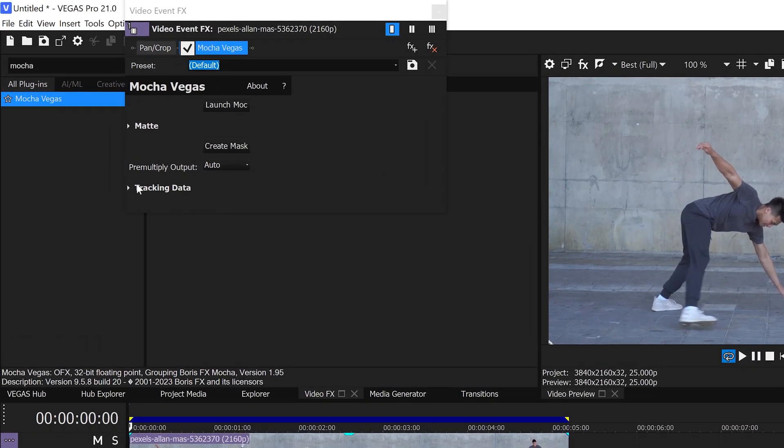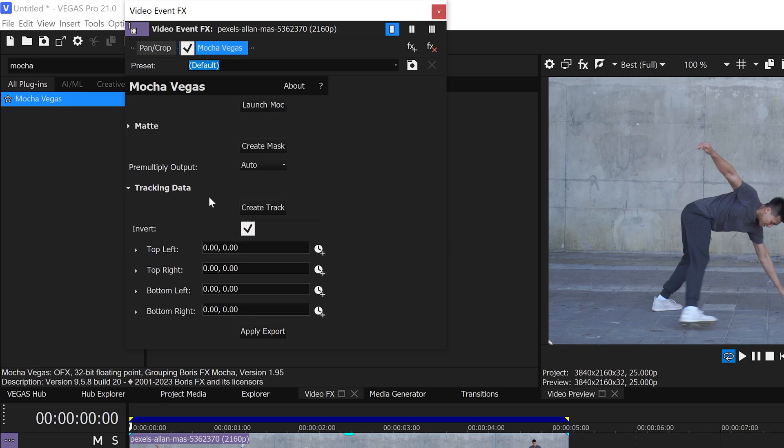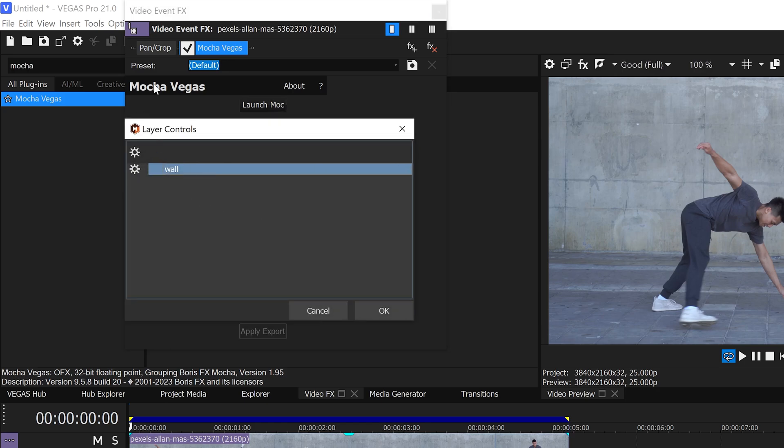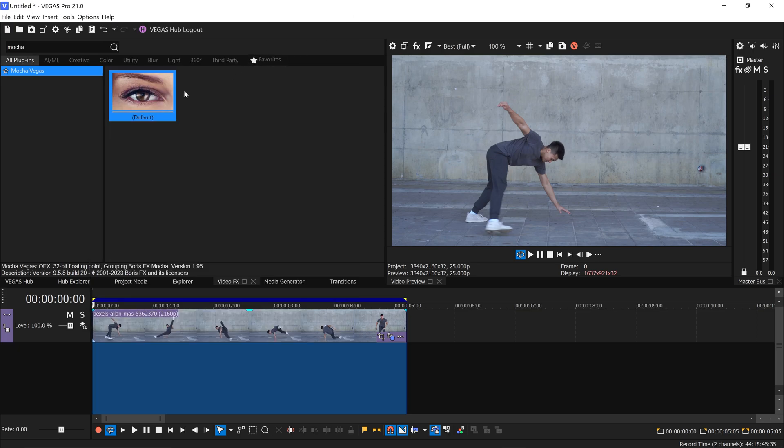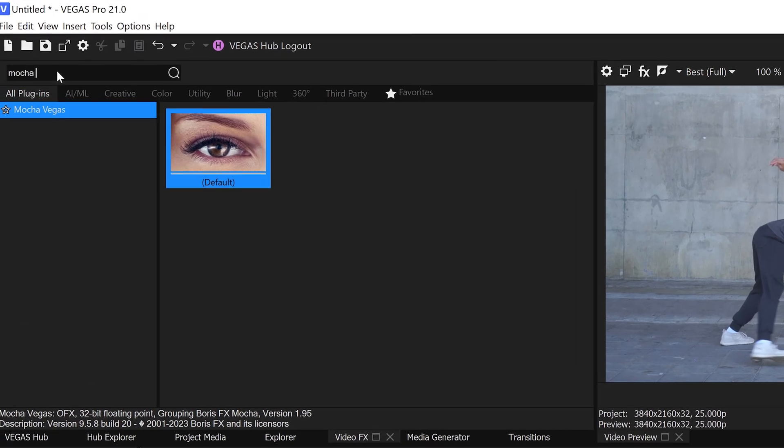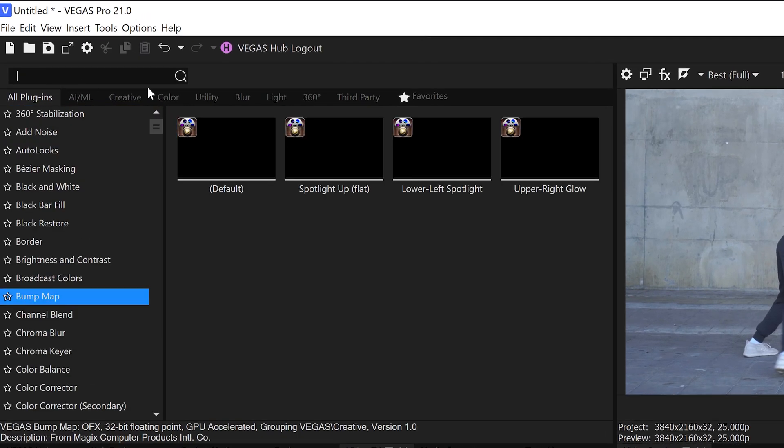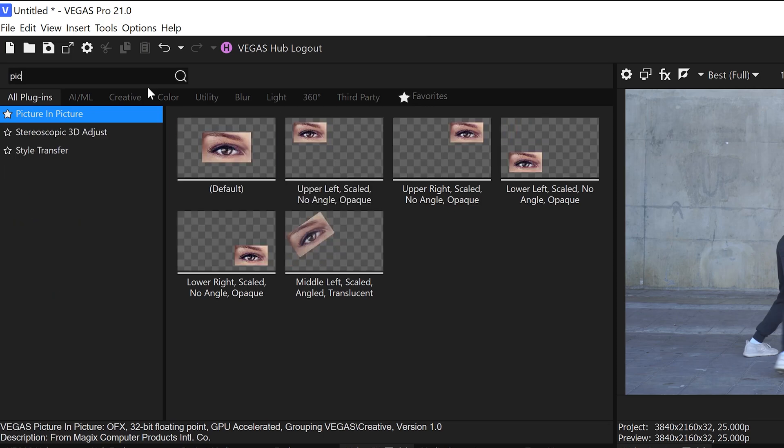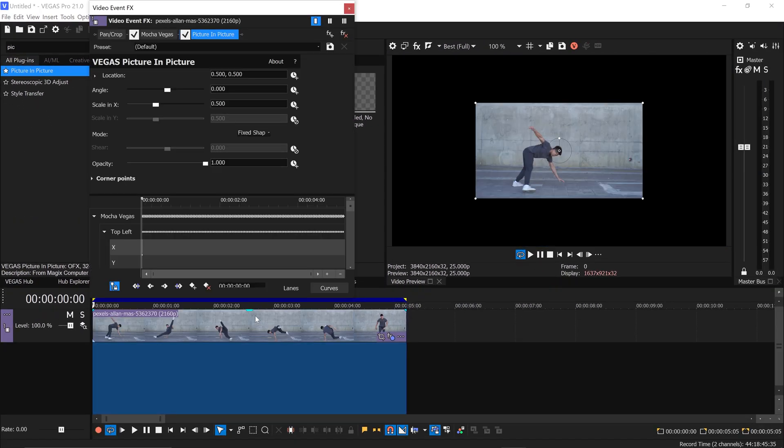This will give you the option to open up the tracking data and we can click on the invert button right here. Go to create track and in here we'll have the option to import the wall keyframes into Vegas effect. Now once you've got yourself all of the keyframes in order to apply onto the video we need to close this down and we need to search for an effect called picture in picture. Now this effect will allow us to apply all of the keyframes onto this effect right here.